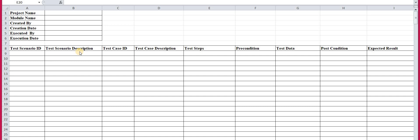The next part is the test scenario description, where you describe the scenario you are testing. Let me know in the comment section if you want a detailed video on test scenarios, because many people are confused between test scenario and test case. If you want to know the difference — what is a test scenario and what is a test case — let me know in the comments and I'll make another video on that topic.